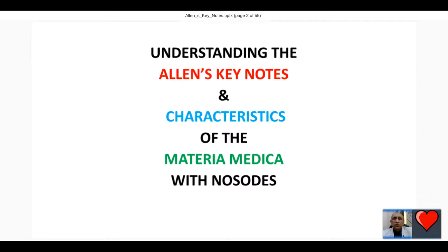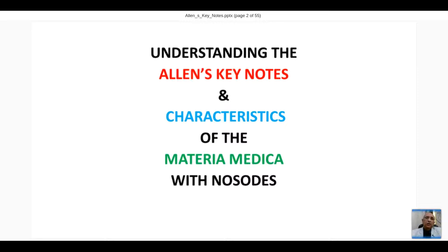Allen's Keynotes never replaces your case registration, never replaces your proper case taking, never replaces our detailed study - everything is required. But this is one of the most important things which is most useful in day-to-day practice. In busy practice when it is not always possible to repertorise, in such situations Allen's Keynotes is the best thing to utilise.